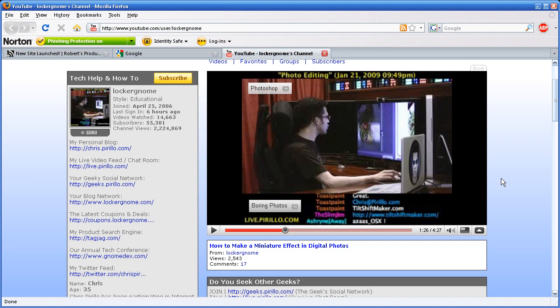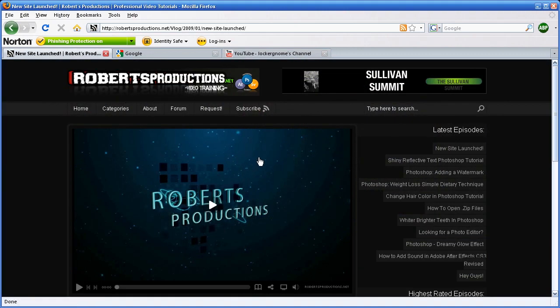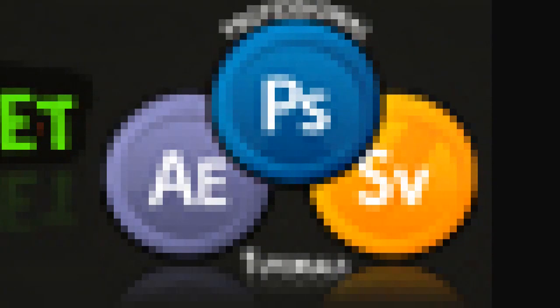I went to my grandma's house, checked out her drawer full of glasses, and I found these pretty thick glasses — the prescription was actually like a 30x zoom. I put on those glasses and it basically looked like this. Yes, my screen looked like this with her glasses on — 30x zoom.